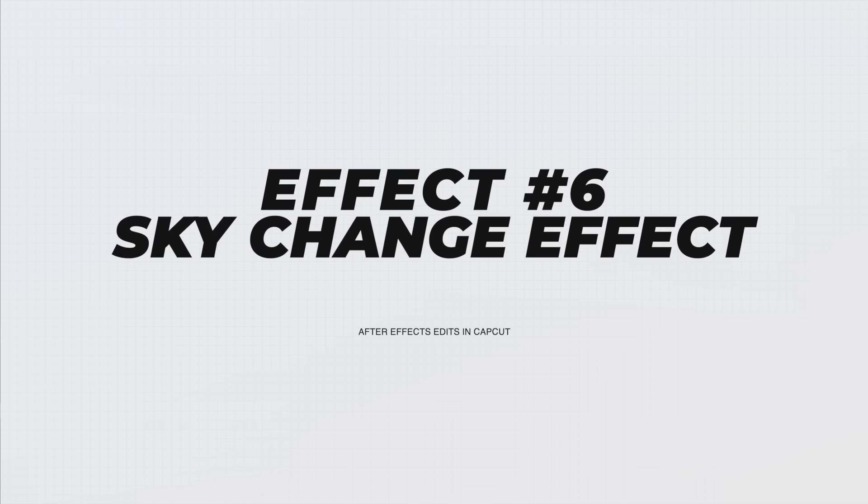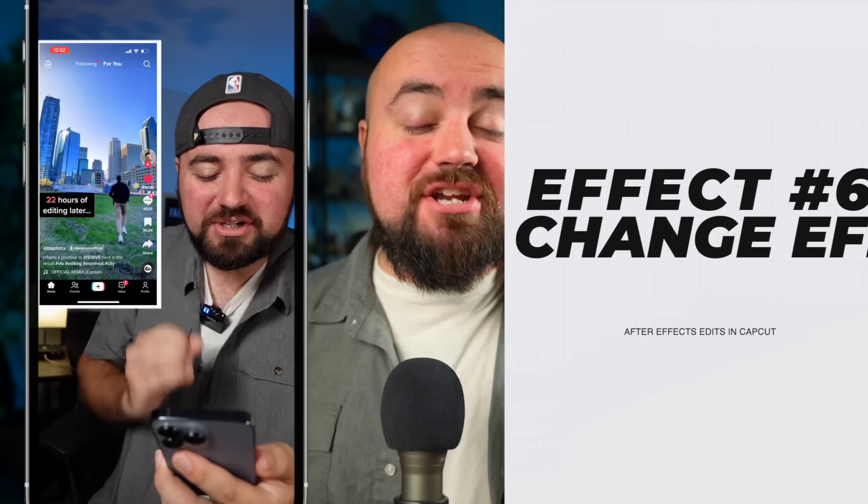For the next effect, let's talk about the sky changing effect. And I actually saw someone on TikTok do this in After Effects and I had to copy them. And as you can see in this video, I have this orb. I throw it up into the sky and poof, the sky has changed colors. I've changed colors. And you can actually do this all in CapCut if you want. Now, before we even get into this effect, what's important is how you set up to film this effect.